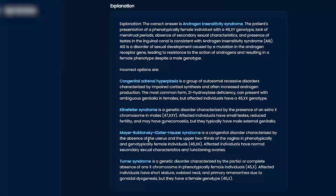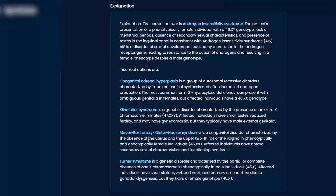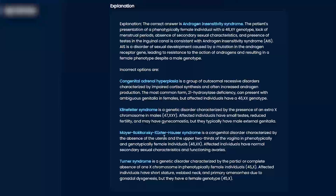Meyer-Rokitansky-Kuster-Hauser has another name — Mullerian aplasia — that's the one we commonly see. Just kind of know this: sometimes they ask about absence of the uterus and the upper two-thirds of the vagina. Phenotypically female, but they had issues in development, which is why they have a blind pouch of a vagina, as it's usually described.